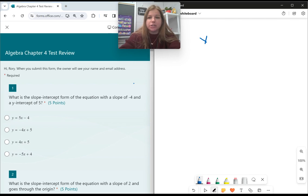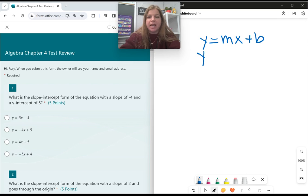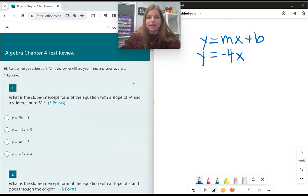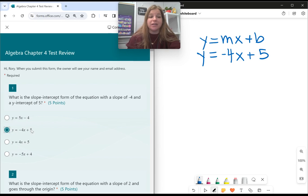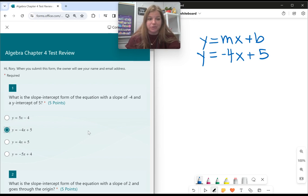Questions like this don't get any easier. Slope-intercept form looks like y equals mx plus b. If I tell you the slope is negative 4, that goes in for m, and the y-intercept of 5 means my b is positive 5. That's it. There's literally nothing else to do. Don't get that kind of question wrong.